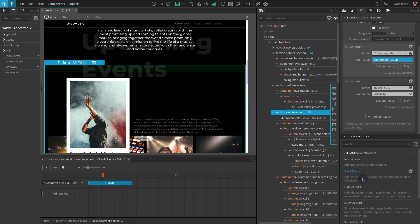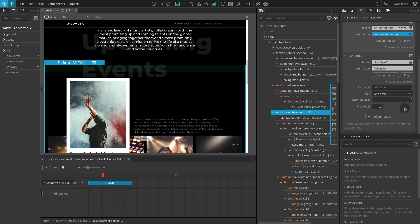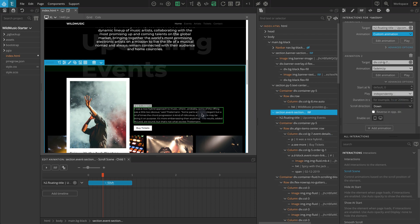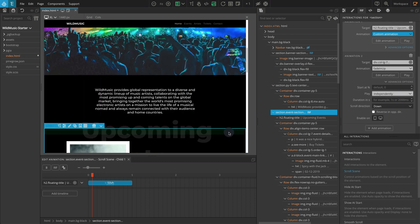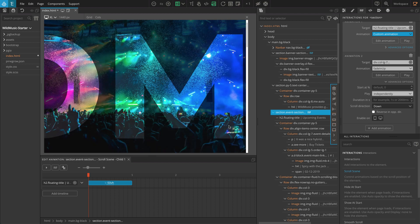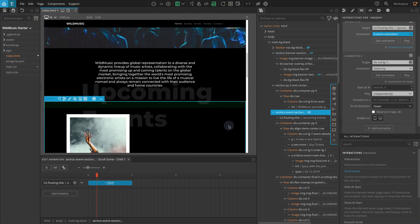For Animation, go to Fading Entrances and select Fade In Up. Now click on Advanced Options. For Play, select Independently. Now if you refresh and check the page, you should see the reveal effect as you scroll to that section.